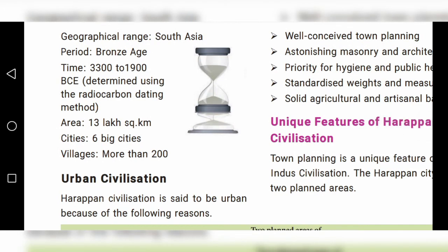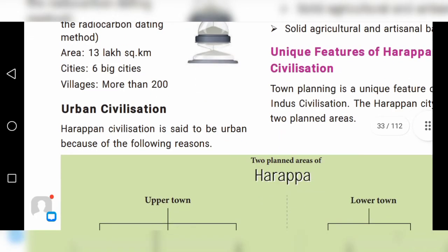The civilization covered an area of 13 lakh square kilometers. It had six big cities and more than 200 villages.